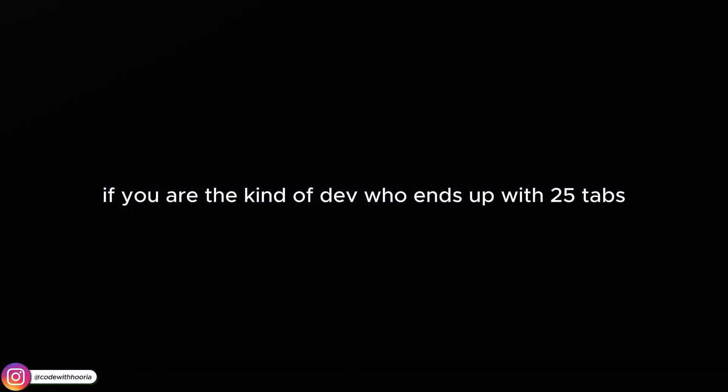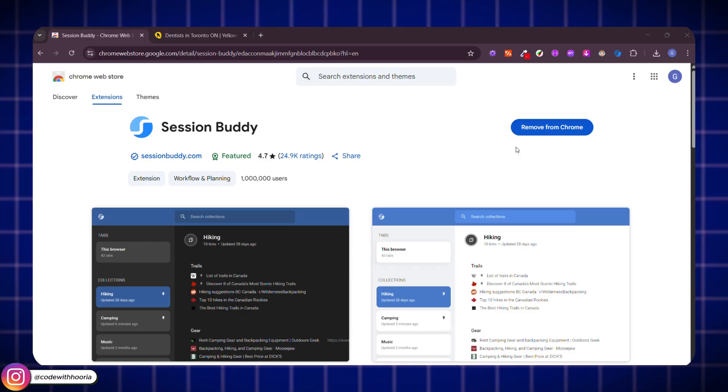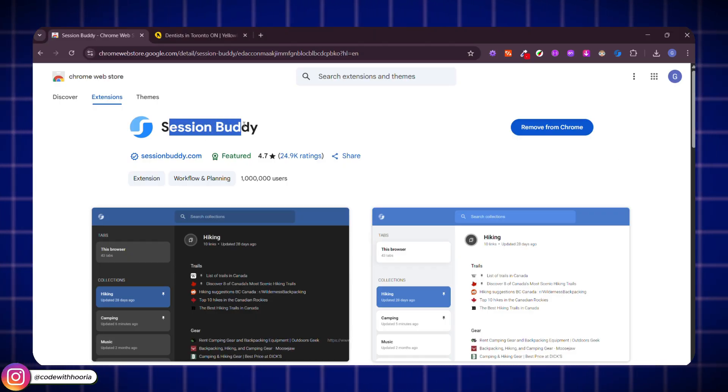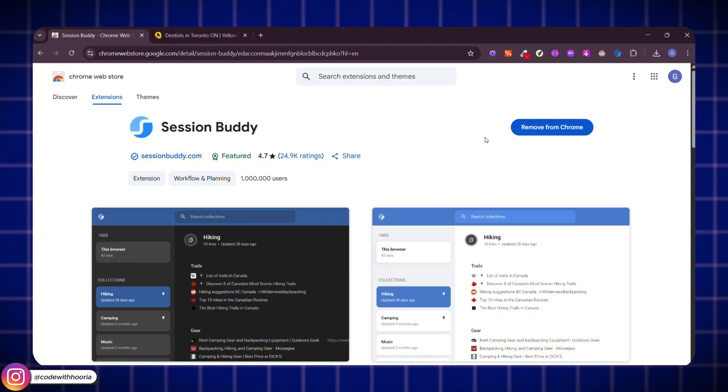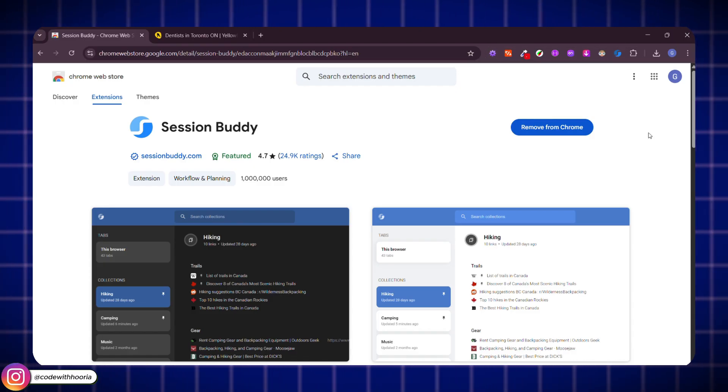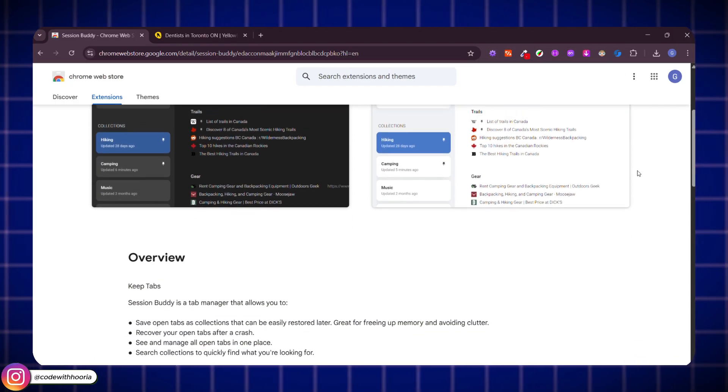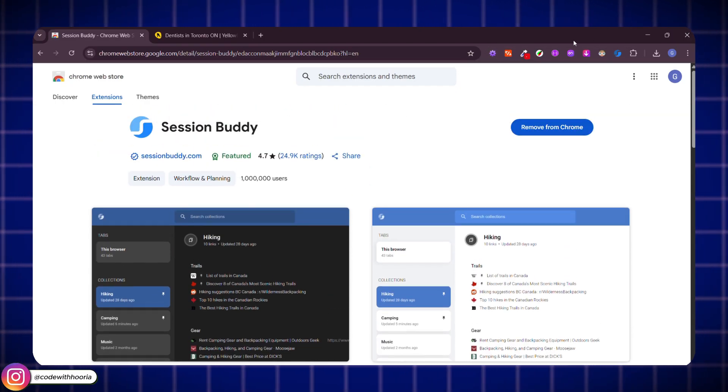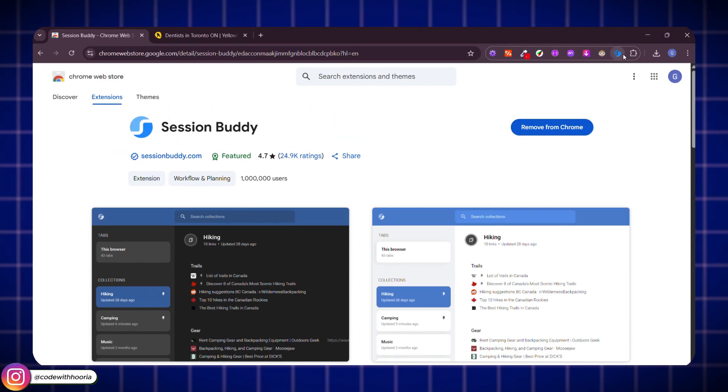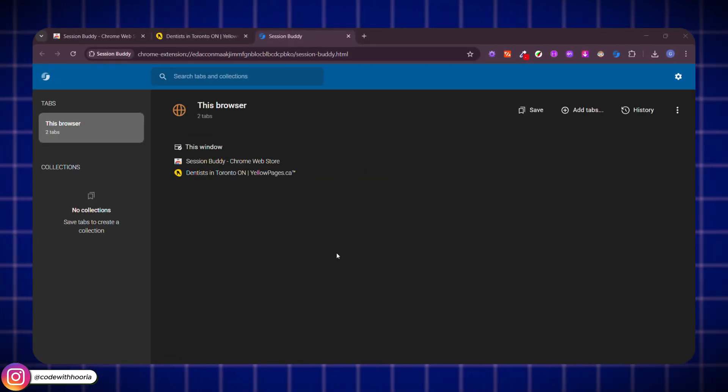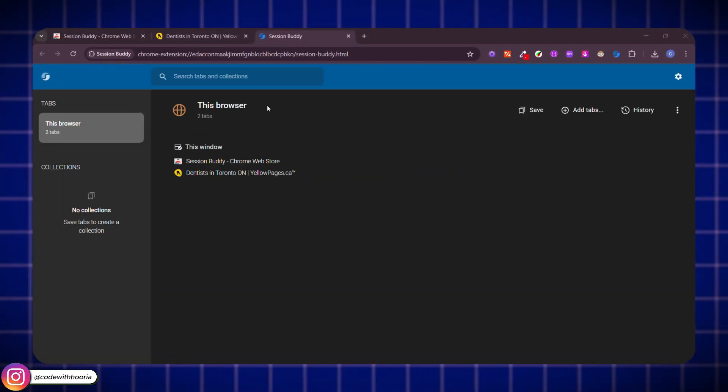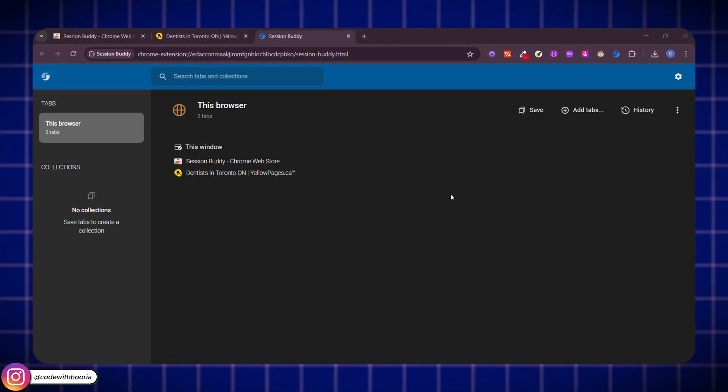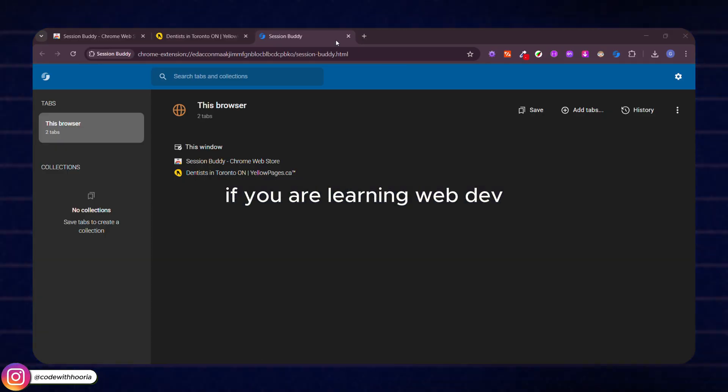If you are the kind of dev who ends up with 25 tabs open while working on a project, yep, same here, then Session Buddy is gonna save your brain. It lets you save your current tabs as a session so you can close everything and come back later exactly where you left off. No more where did that tutorial go moments. It's perfect when you are switching between multiple projects or just want to stay organized while learning.